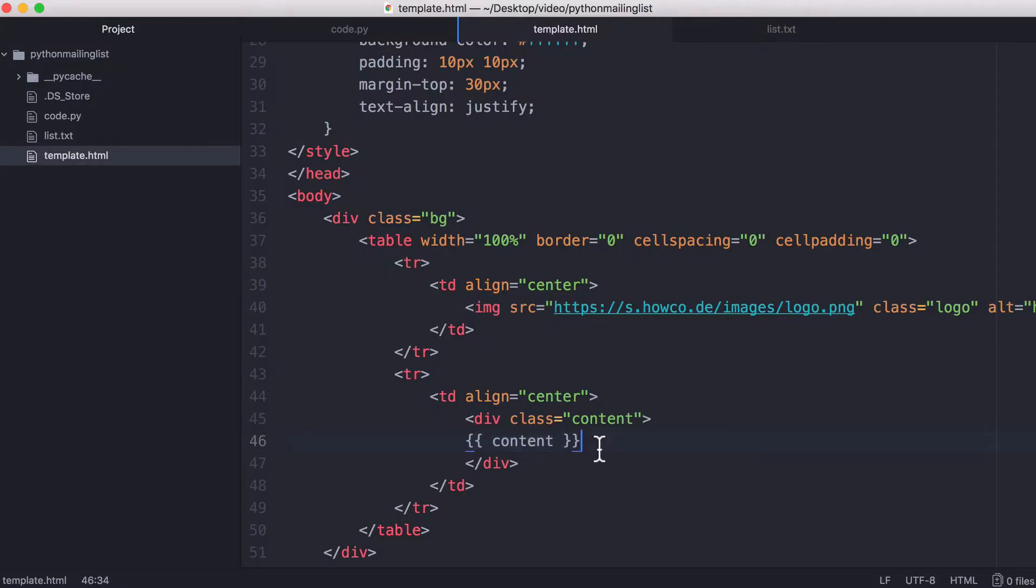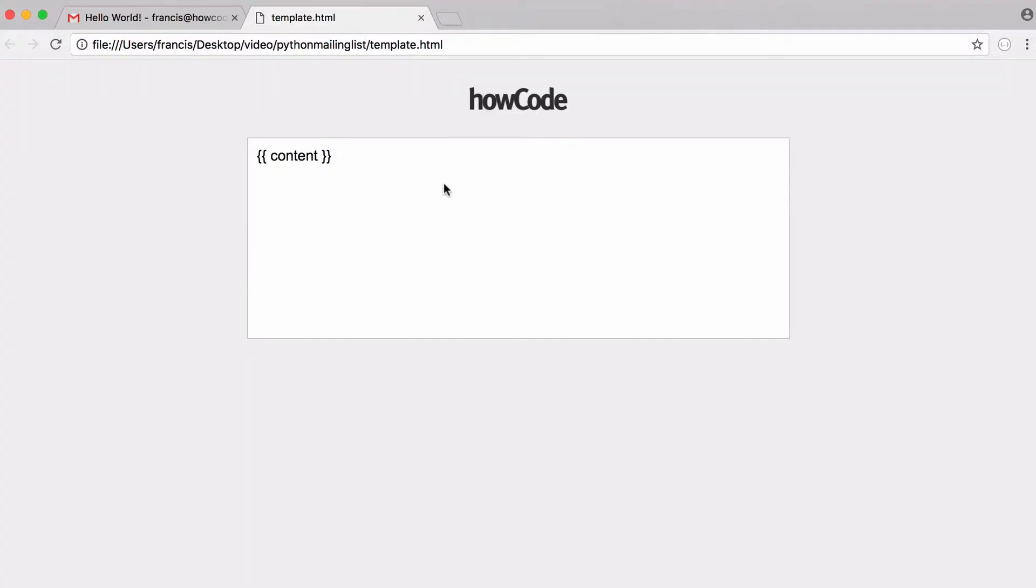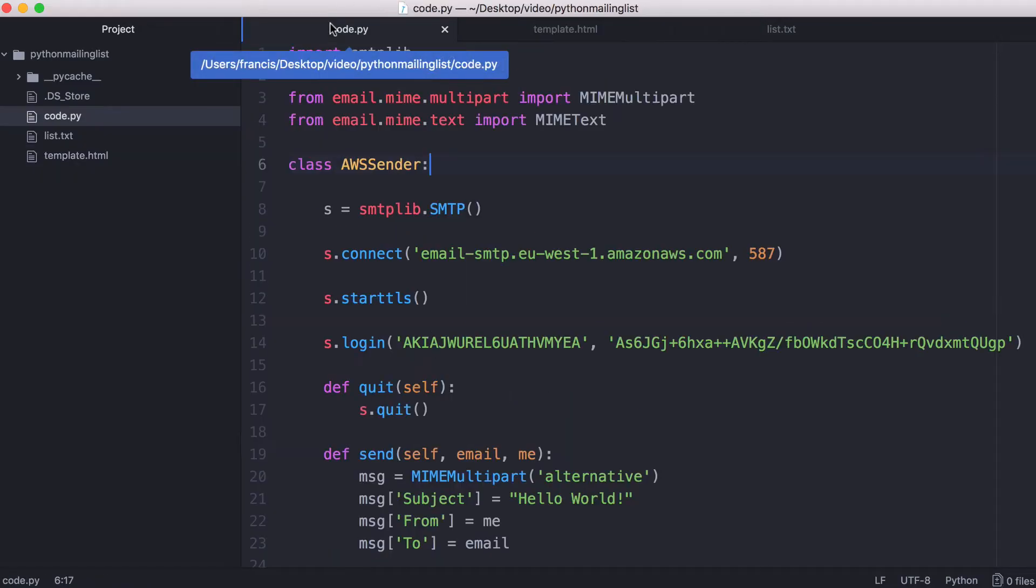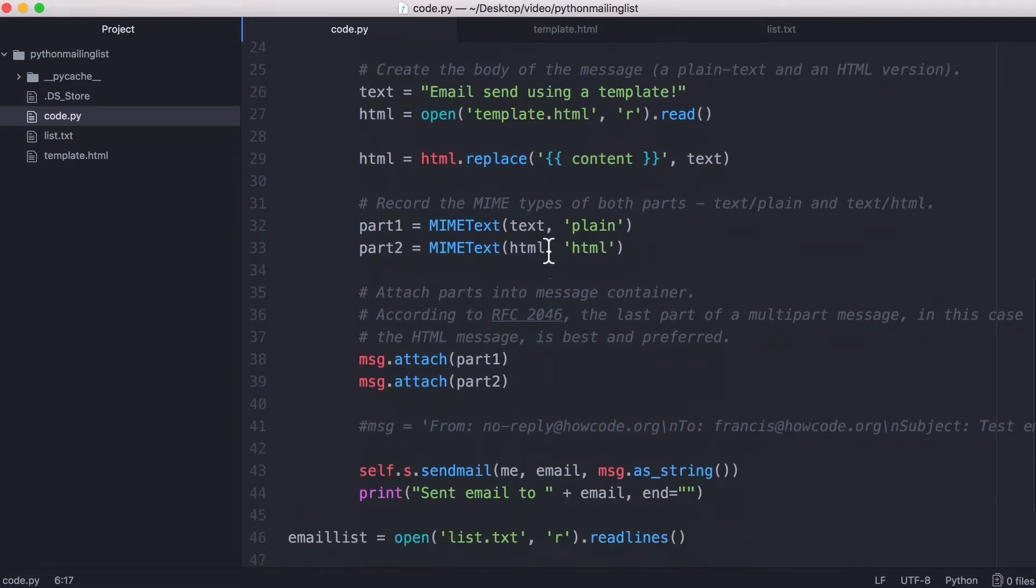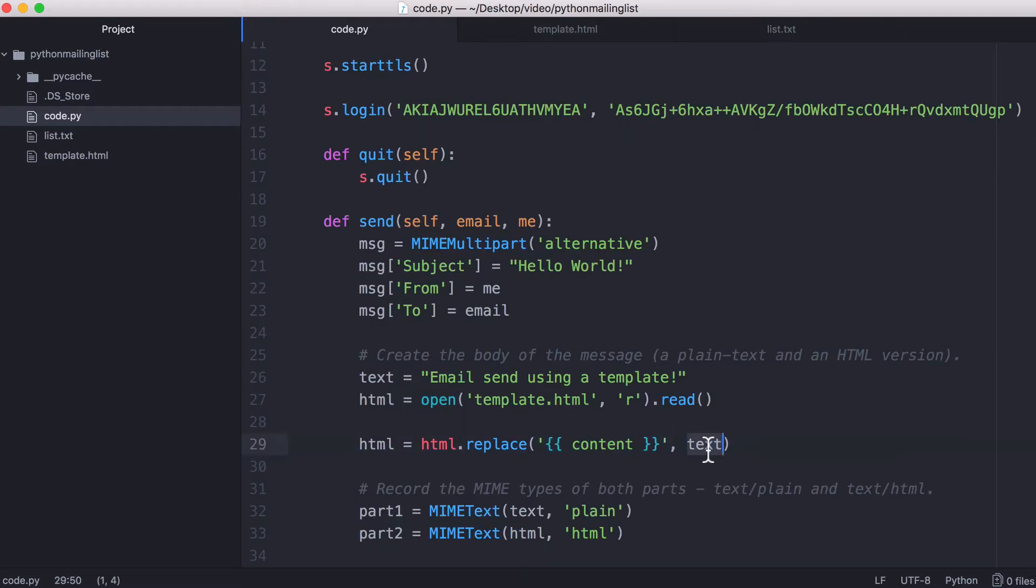So the content is really simple. We have these two curly brackets and the word content, and that's our placeholder content for the template. So you can see this is the template itself on my local computer. So when we go into Python, we replace the word content with the text we want to put in our email, and that's what we do here.